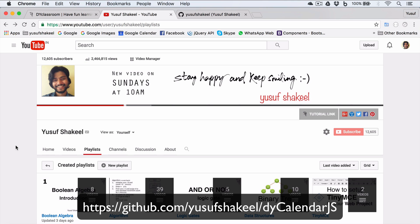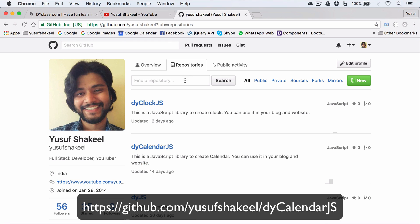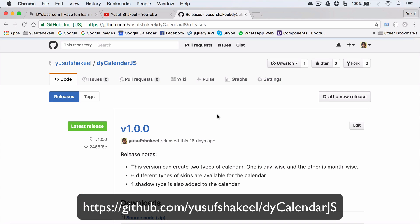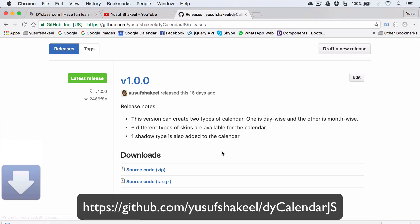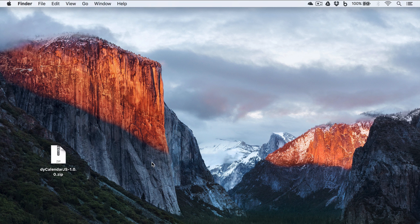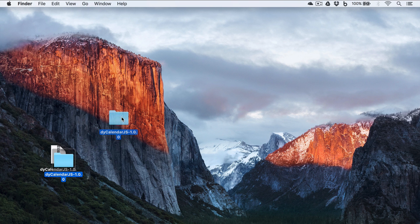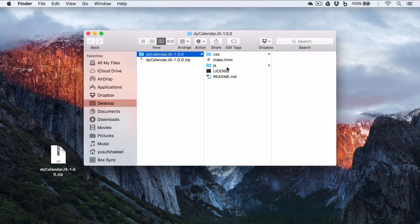And now we need to download dyCalendarJS. For this, you have to go to my GitHub account, click on this repositories tab, scroll down to dyCalendarJS project, and click on this release link. Now download the latest release source code zip file.